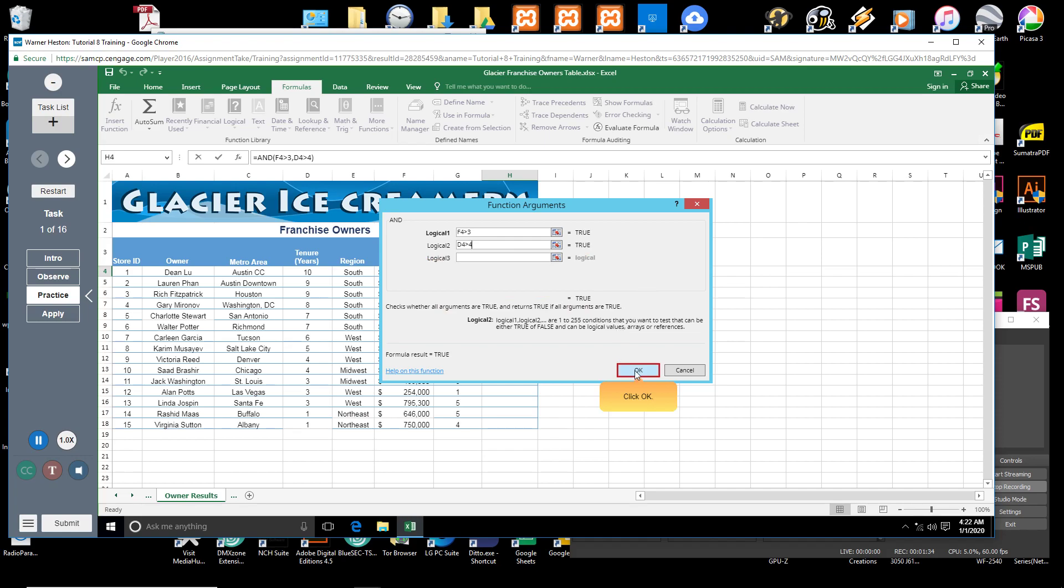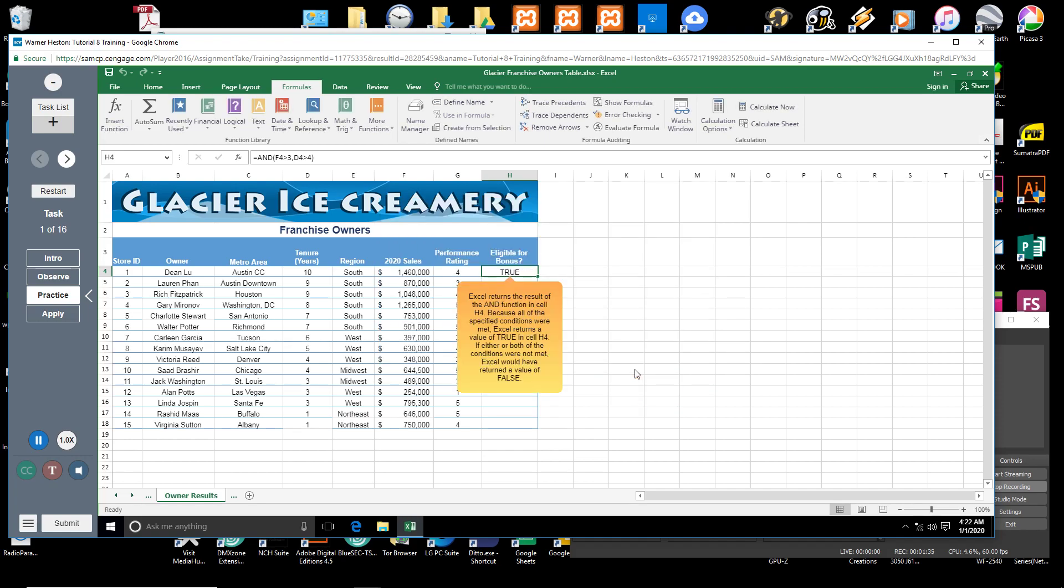Click OK. Excel returns the result of the AND function in cell H4.